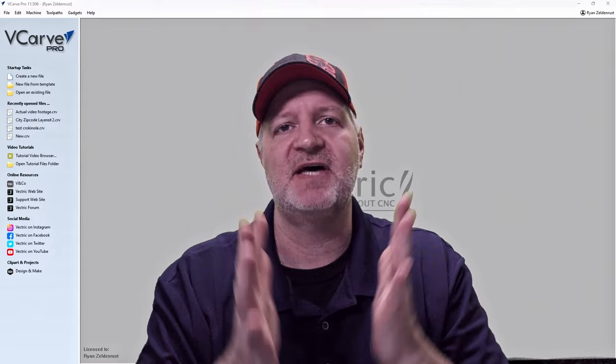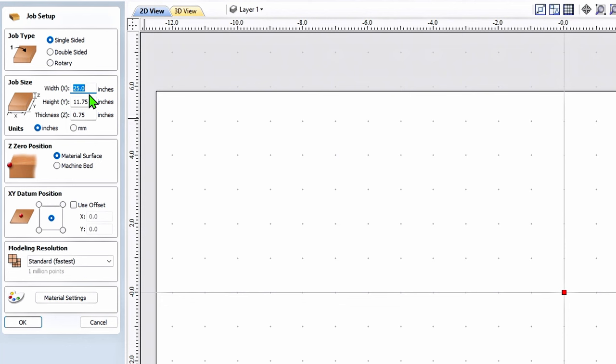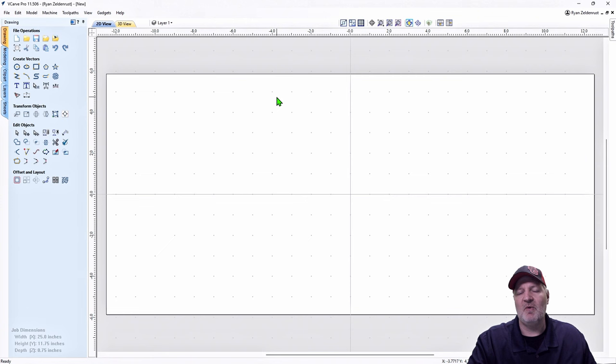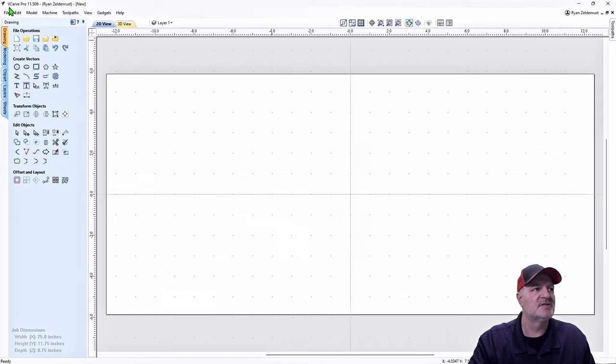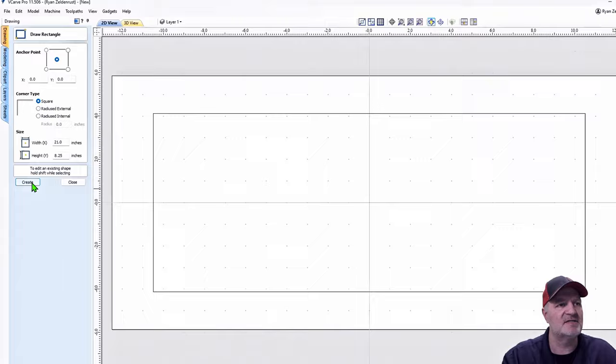Step one: create our project. We go to Create New File. Here are all the work parameters for this project — this is the size of my wood. There's the material surface, right center for the datum. Hit save. Now as part of step one, I need to create the size of my project, so we go to Create a Rectangle. 21 by 8.25 is the exact dimension of the sign I'm making.